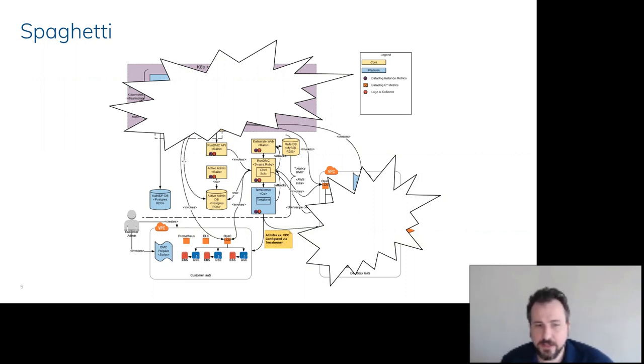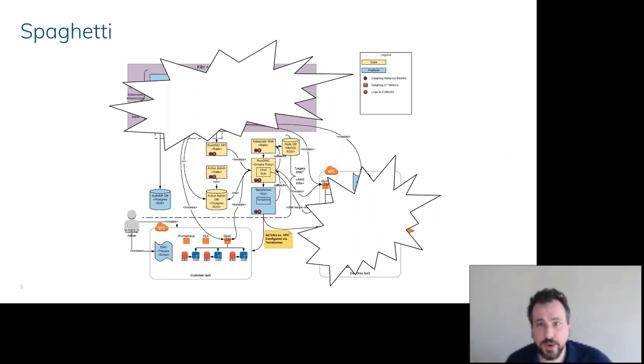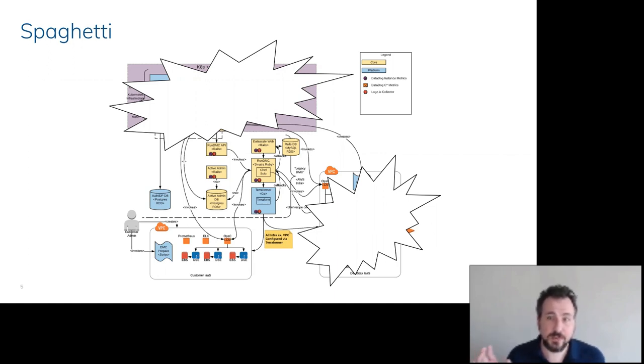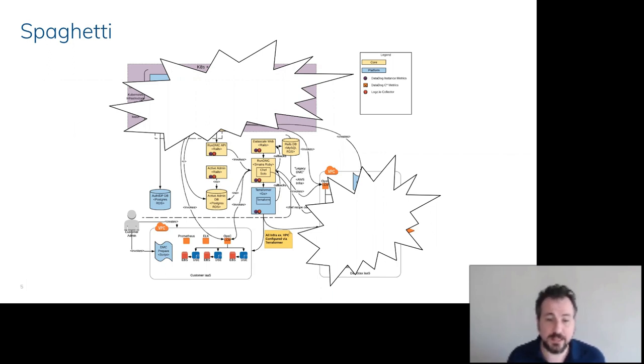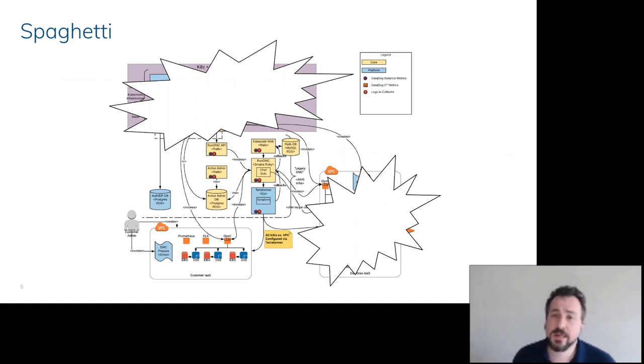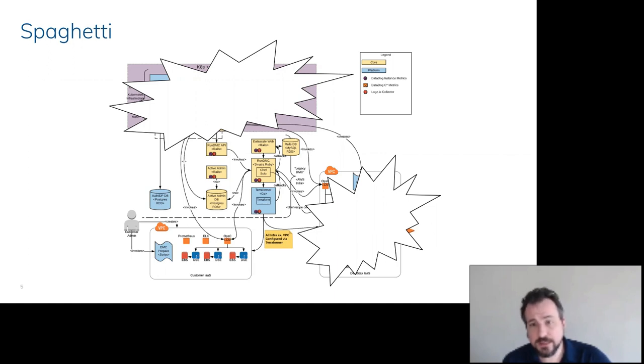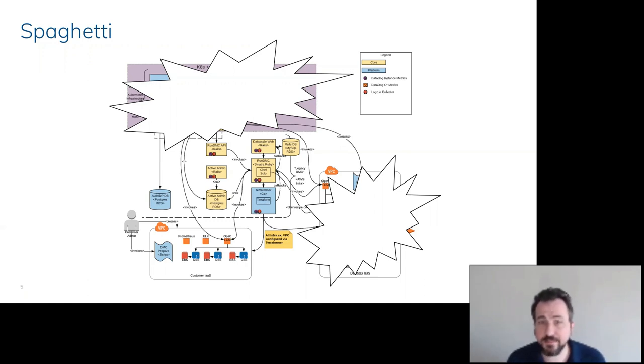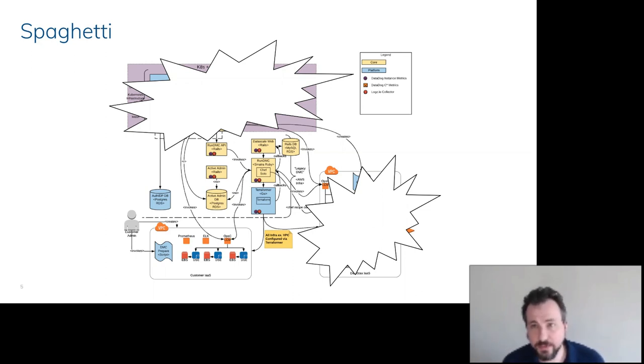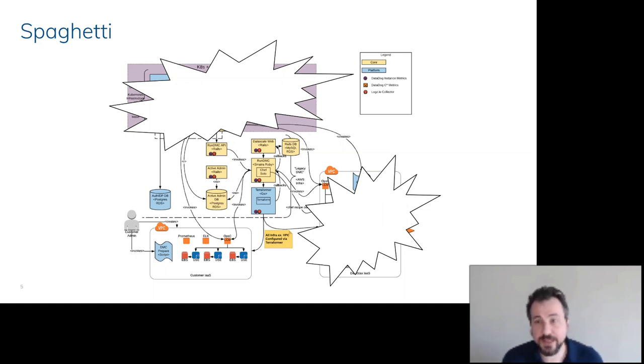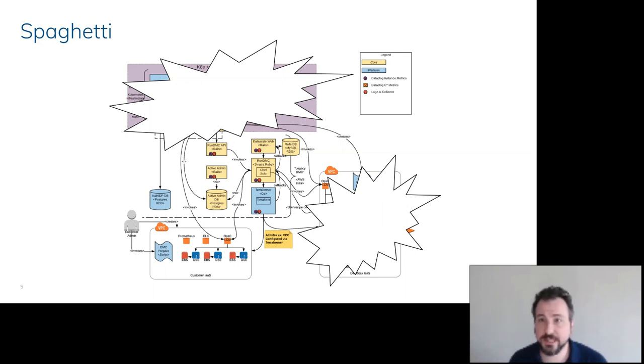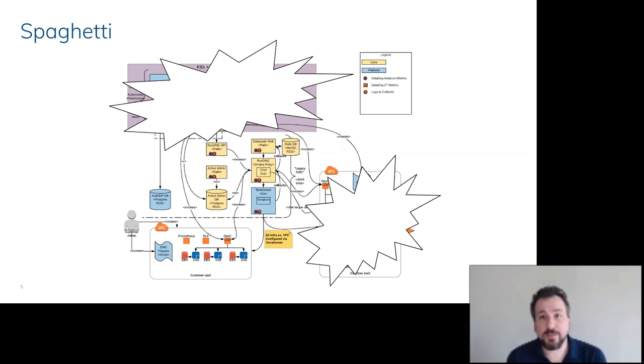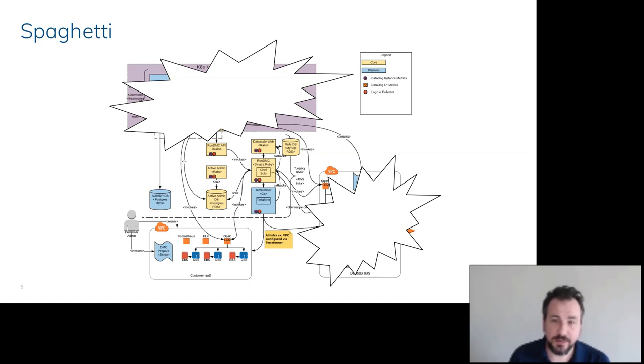This is what things looked like when I got in here. Basically, we would have a customer come to us, and we would have a white glove service where we would send them an AWS CloudFormation script which would take care of peering their VPC back to our system, where we would then install DSE with ELK and Prometheus and OpsCenter.